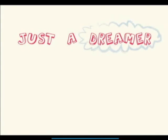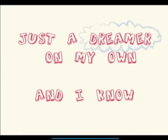Just a dreamer on my own. And I know life's complicated, but we have to try.